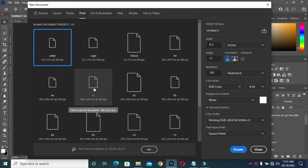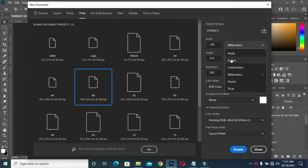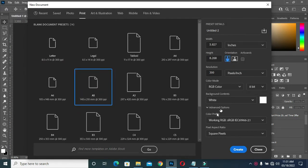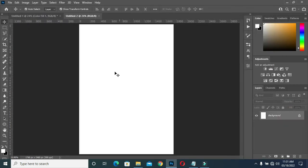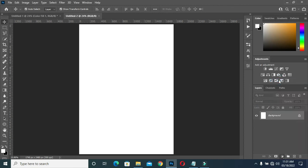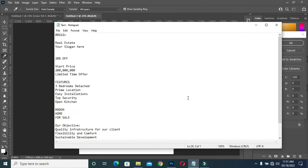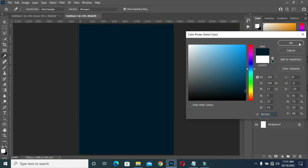I'm going to use A5 paper size, then resolution is going to be 300. Now select your solid color, then copy a color code here, then Ctrl+V to paste.